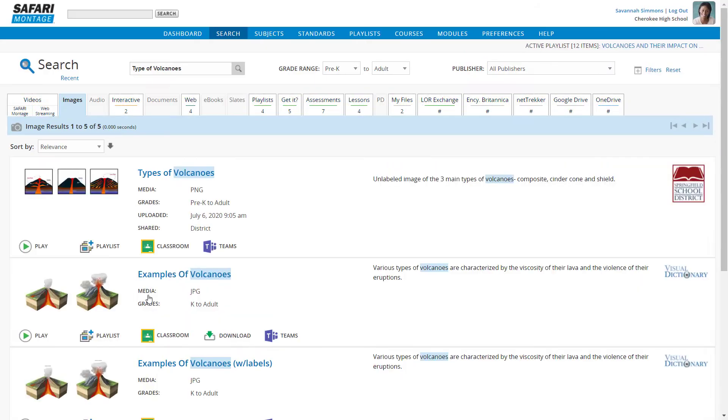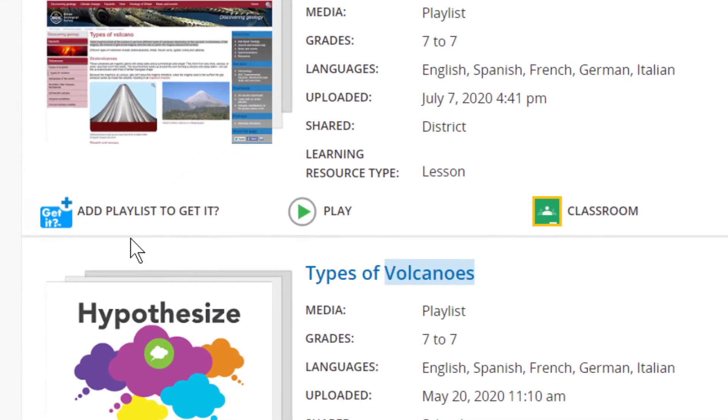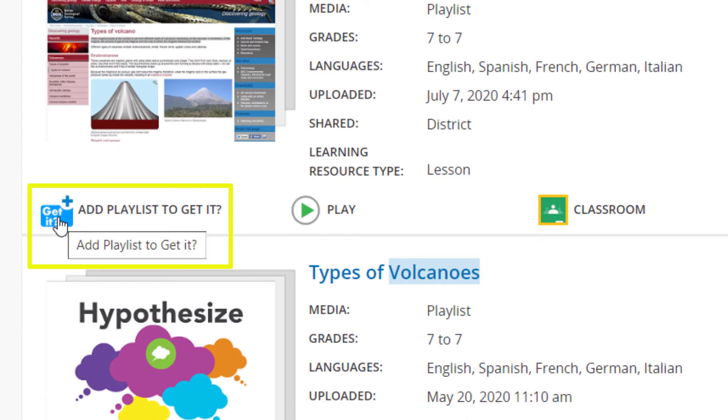Locate the playlist and click the Add Playlist to GetIt button to associate it as review with the GetIt.